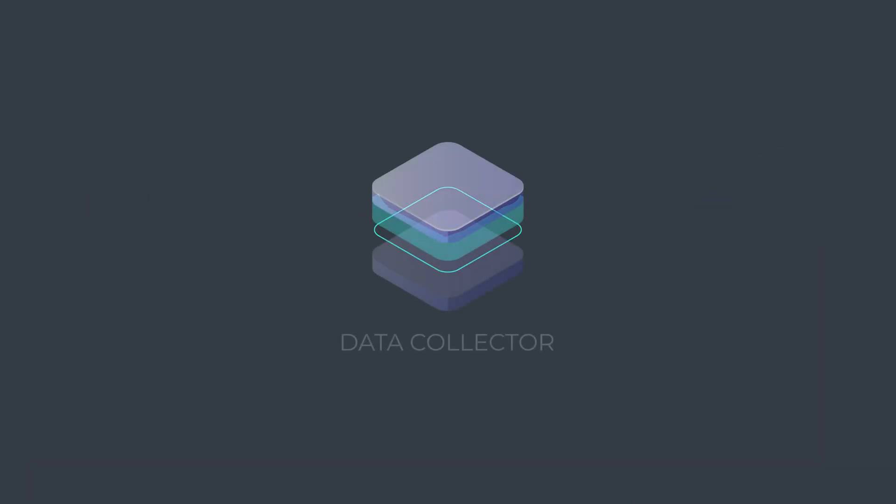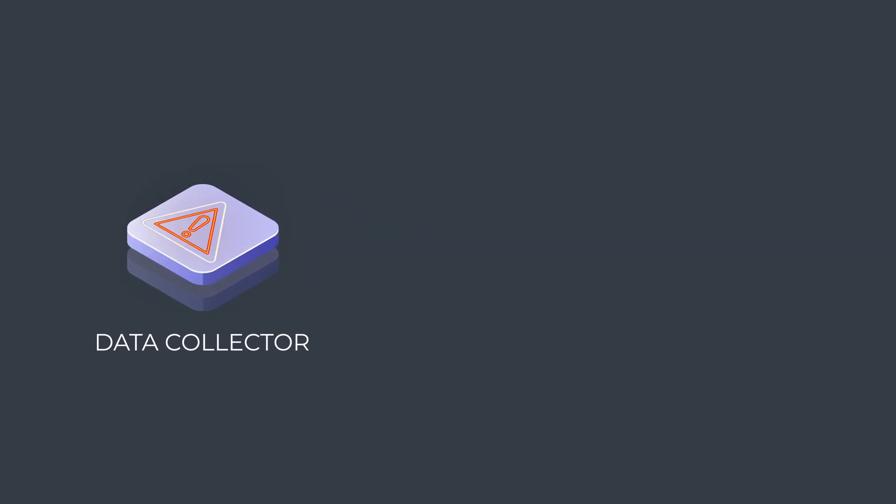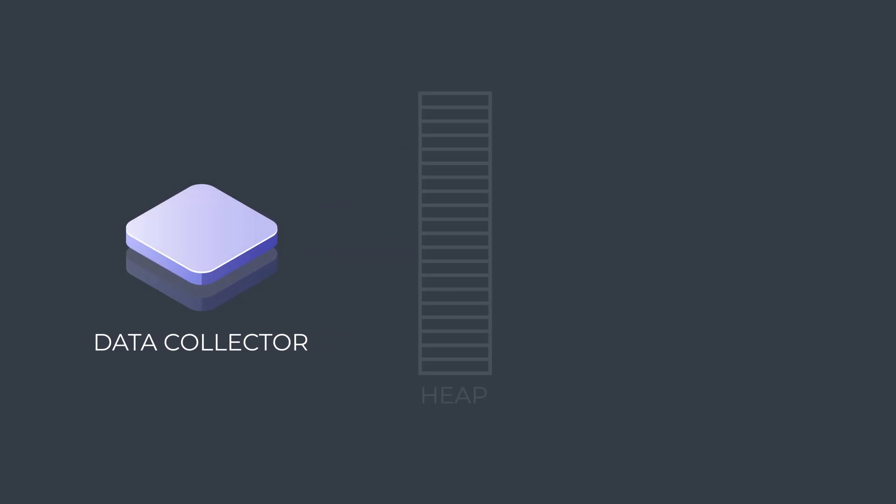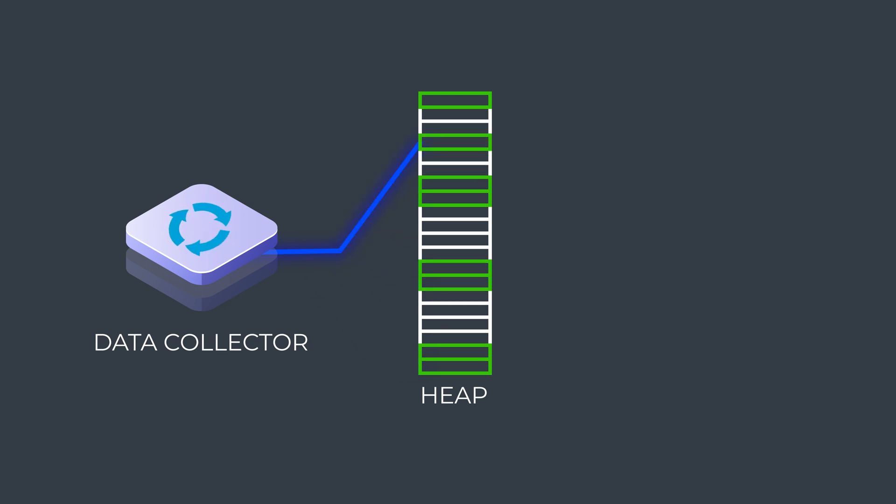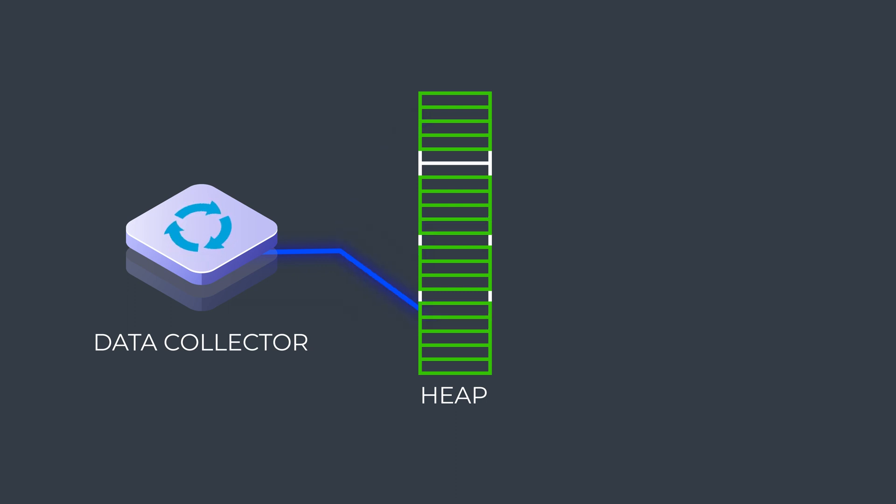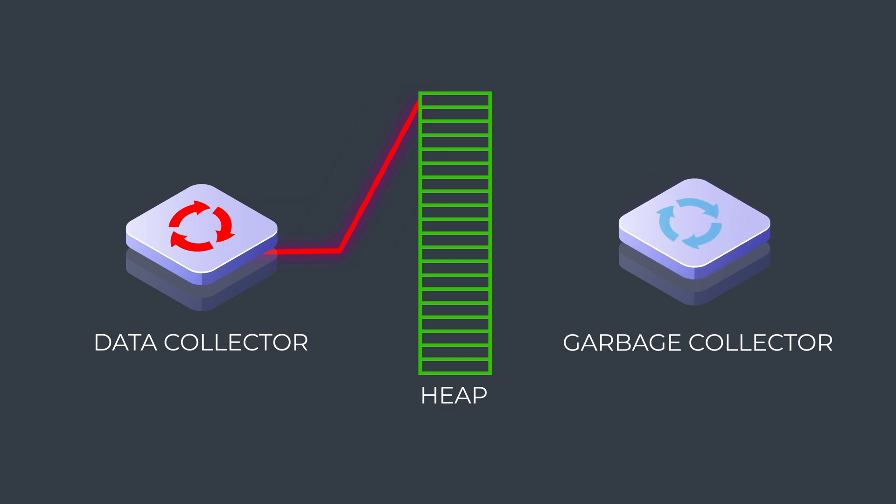Data collector can sometimes start running slow or become unresponsive when there is very little free space in the Java virtual machine heap. The heap is the main area of memory used by data collector to temporarily store objects while pipelines are processing batches of data. Once a majority of the heap space is utilized, a garbage collection cycle must be run to free space in the heap for future use.